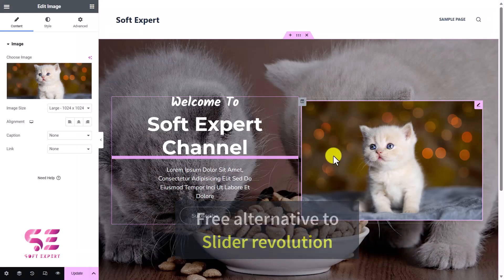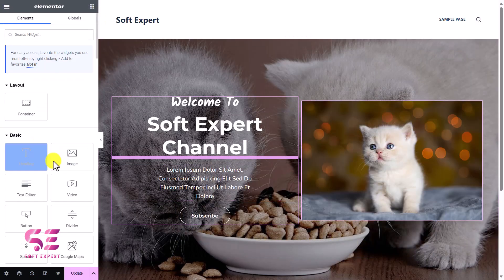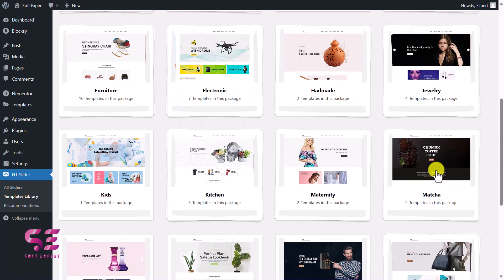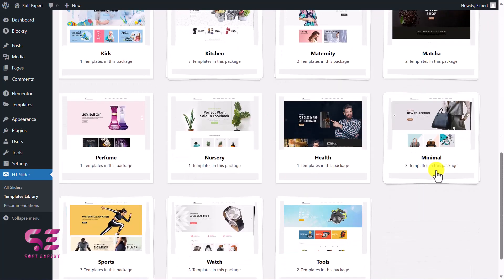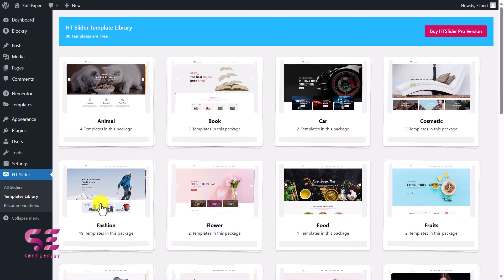The second reason for recommending this plugin is that there are free sliders available that we can import into Elementor and then customize using Elementor, so we don't have to learn any third-party plugin. Now let's see how we can get this plugin, install it, and use it.